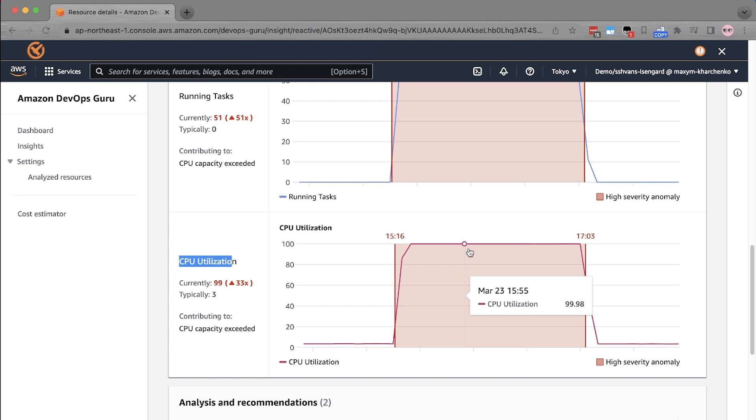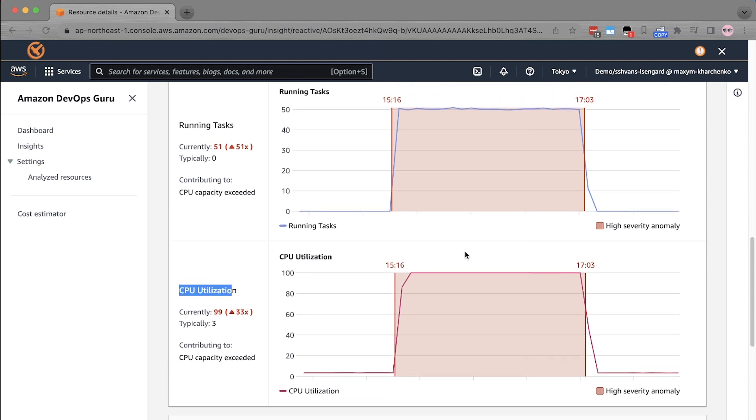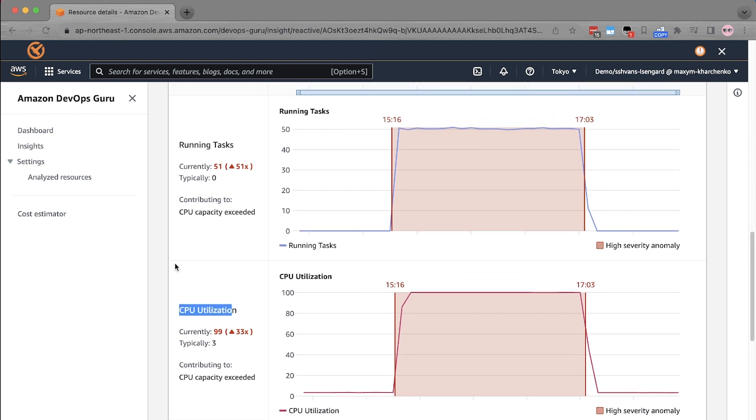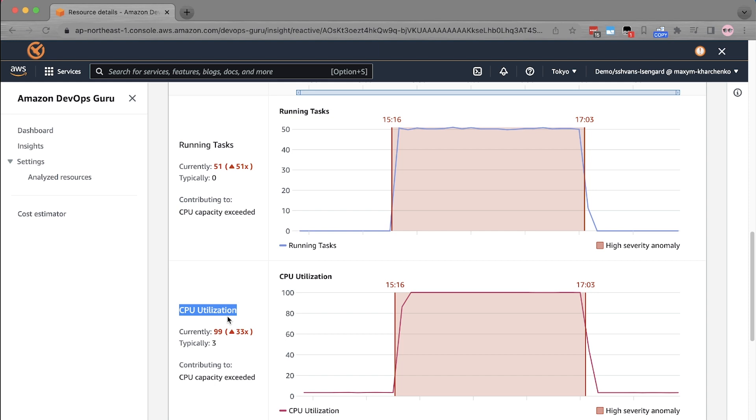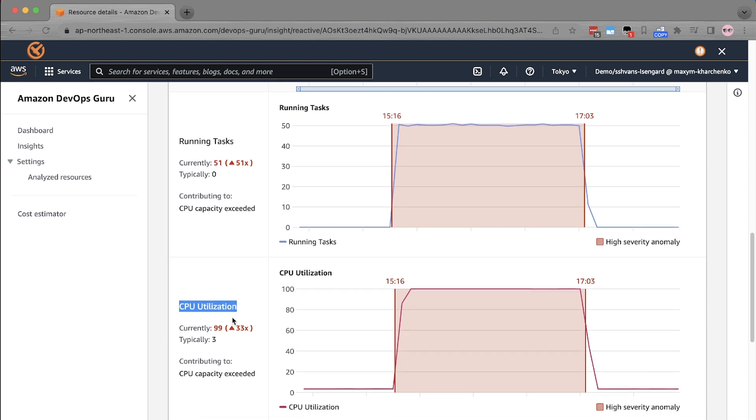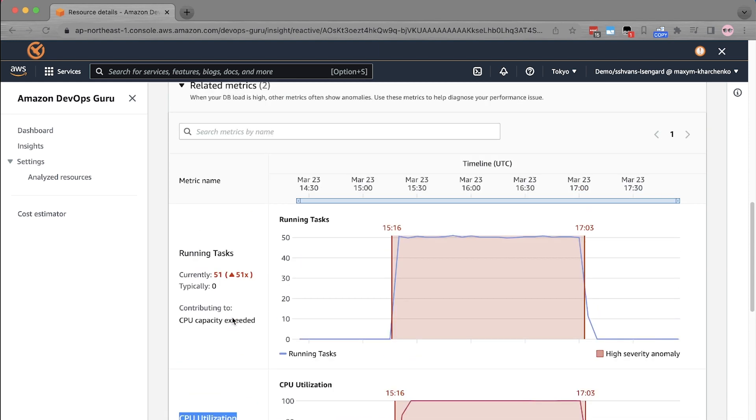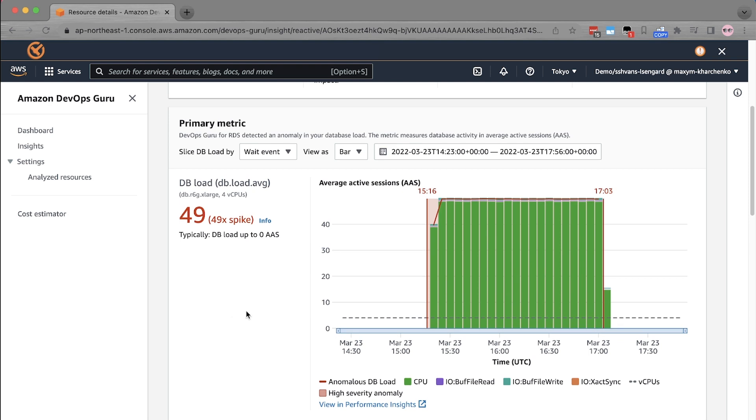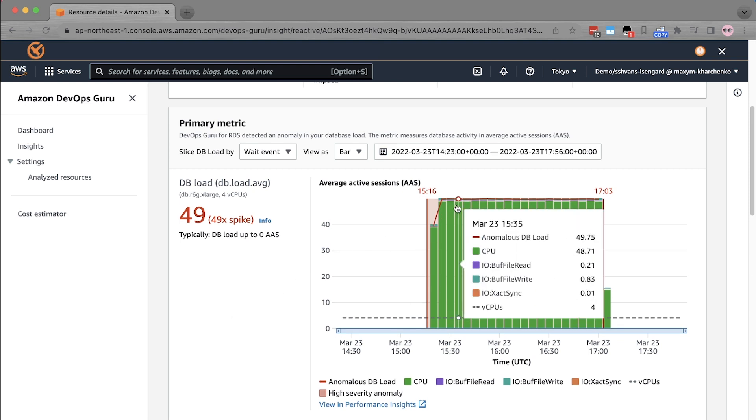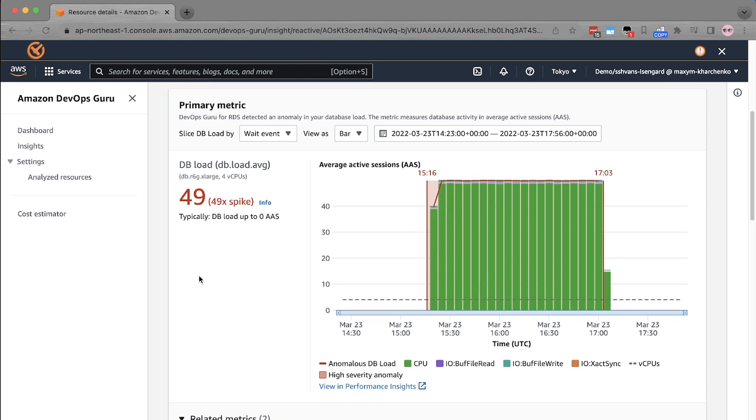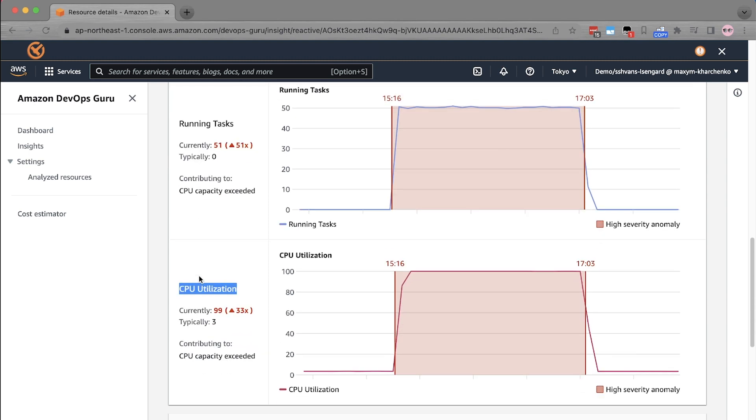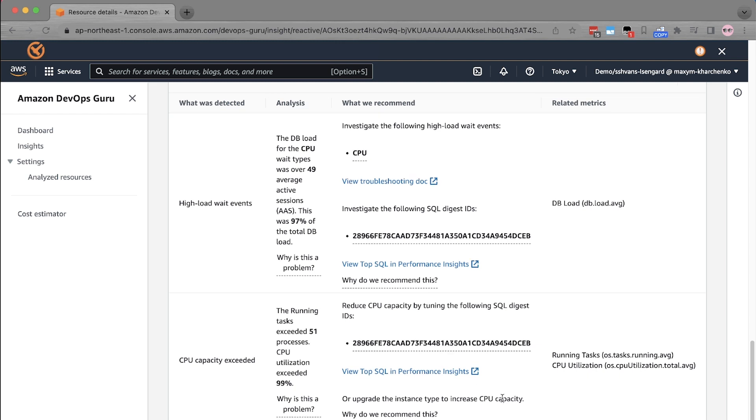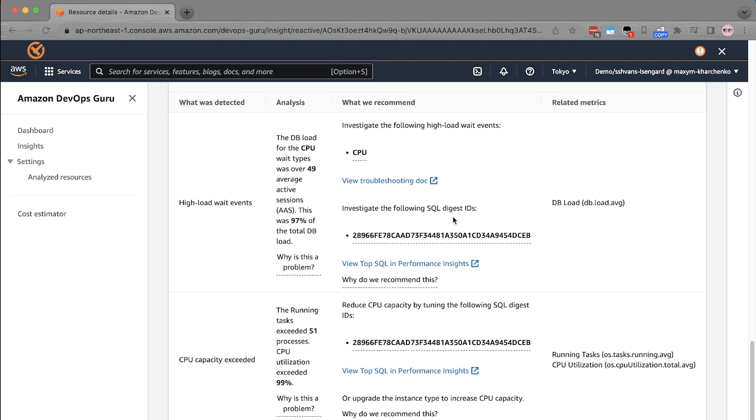The way Amazon DevOps Guru recognizes that this is a CPU exhaustion issue is by correlating multiple metrics and collecting signals that are pointing all in the same direction. In this case, there are two very strong signals that are coming from the operating system metrics, that is running task and CPU utilization. And there's also a very strong signal coming from the database load as well because CPU wait event has taken a very significant chunk of the entire load. In this case, it's almost 100%. We provide the reasoning as to why Amazon DevOps Guru thinks it's a problem and some of the recommendations on troubleshooting the issue.